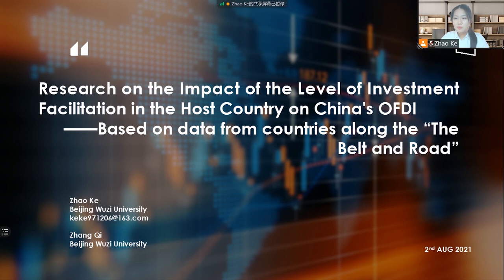Hello everyone, my name is Zhao Ke. I am a graduate student of Beijing Wuzi University. Today I will report a paper with the title: Research on the Impact of the Level of Investment Facilitation in the Host Country on China's OFDI, based on data from countries along the Belt and Road.